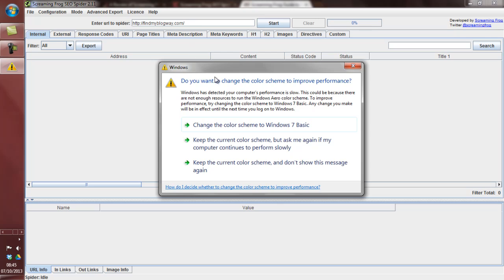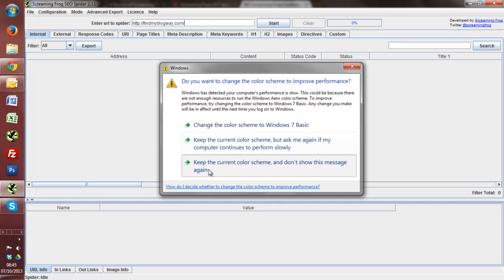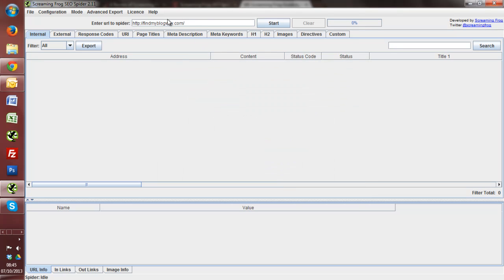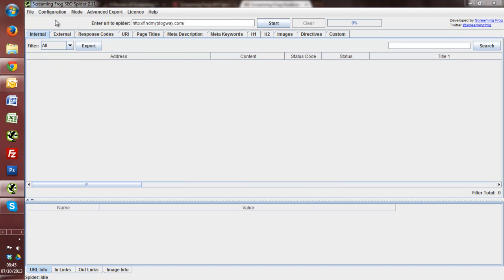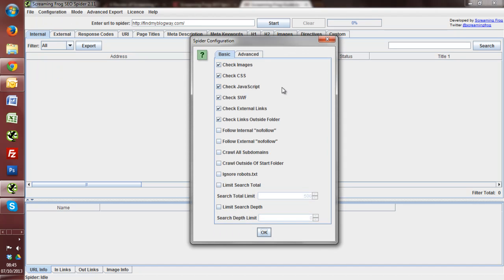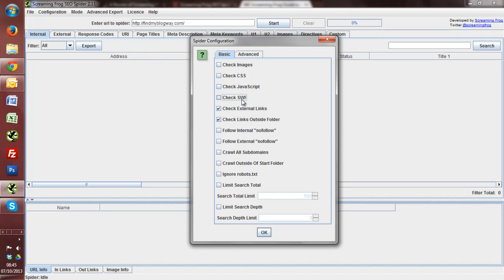So I'm just going to start by putting in Find My Blogway into the URL bar and there's a few things that we want to do first just before we actually get going. And I'll go to the configuration tab and then spider. Screaming Frog will pretty much crawl anything that you want it to. So it can go through images or CSS, JavaScript, Flash and follow all of the nofollow links, etc. I don't want it to do that. I want to just view the actual web pages themselves.